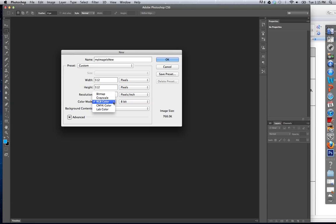Color — what color mode do we want this to be? We can change this when we open up Photoshop, but it's really good to keep it as it is right now. You're either going to be choosing RGB or CMYK. RGB is if we're working on a computer; CMYK is if we're going to be working with a printer.